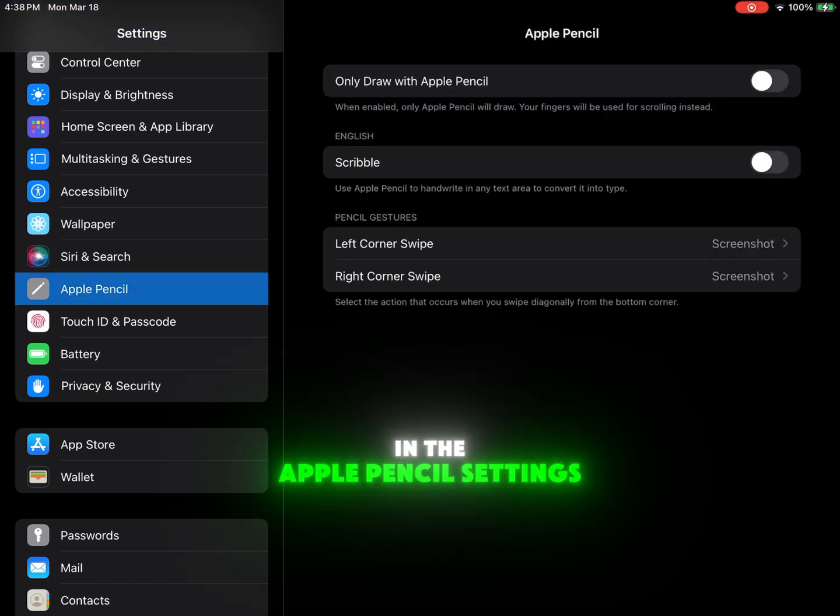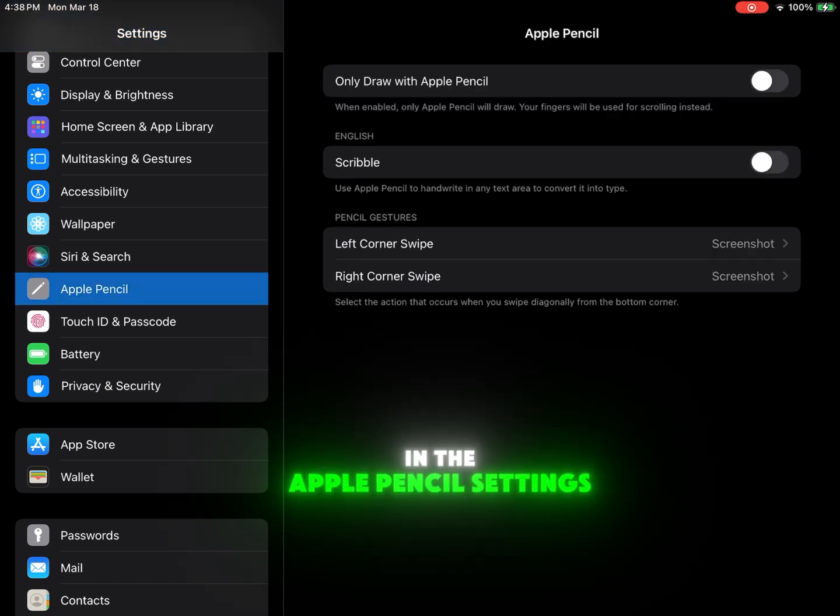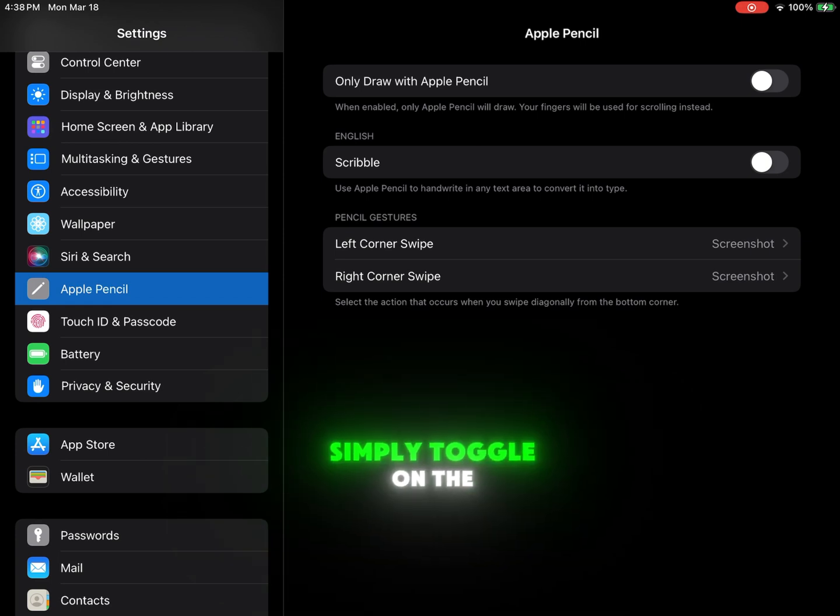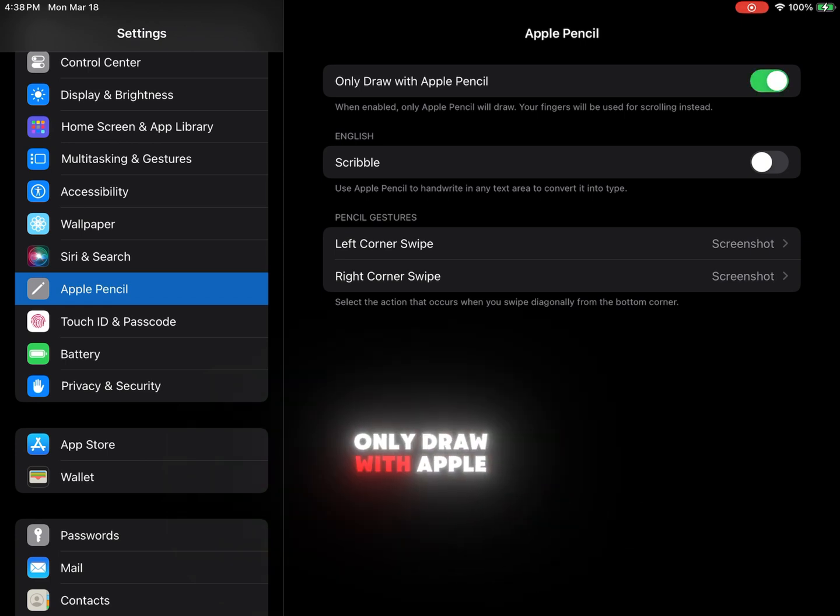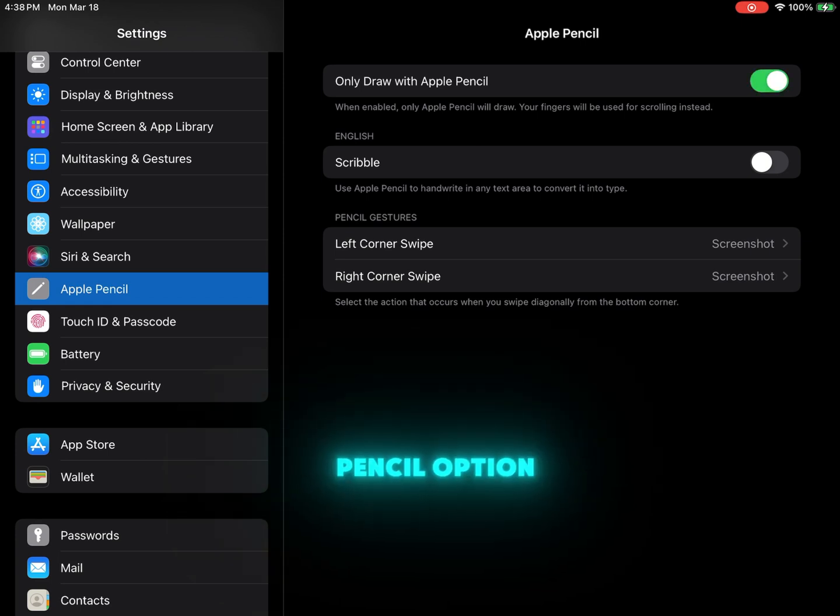In the Apple Pencil Settings, simply toggle on the Only Draw with Apple Pencil option.